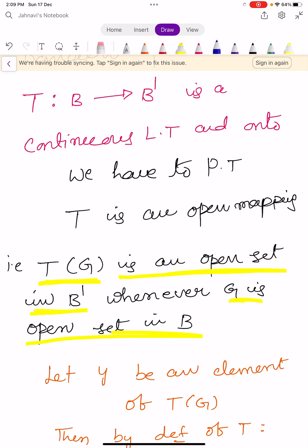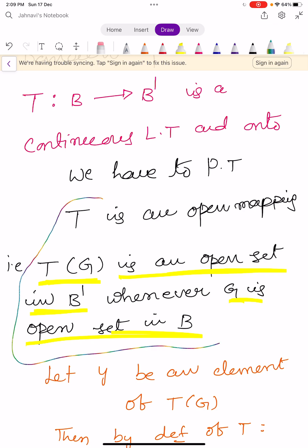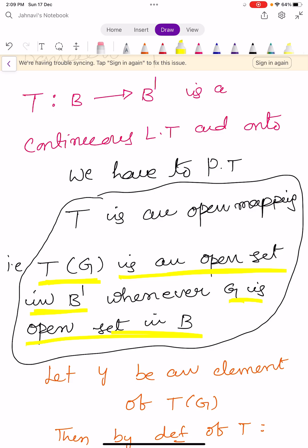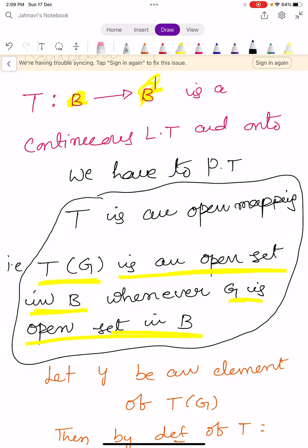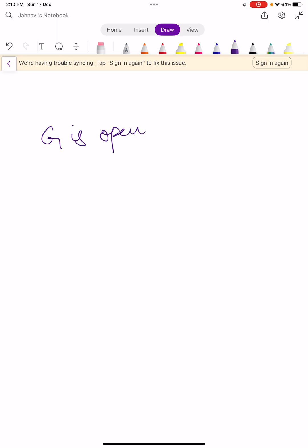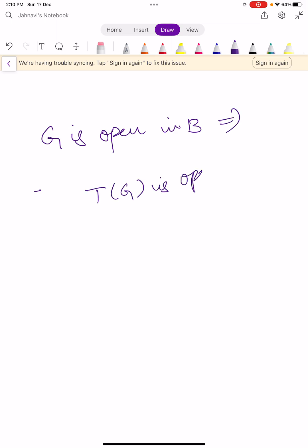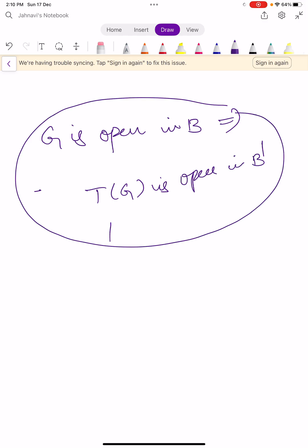Before closing the session, I repeat the definition of open mapping. A mapping T, a linear transformation from B into B', is said to be an open mapping if T of G is an open set in B' whenever G is open set in B. In other words, G is open in the domain B implies T of G is open in B'. Thus capital T is open.